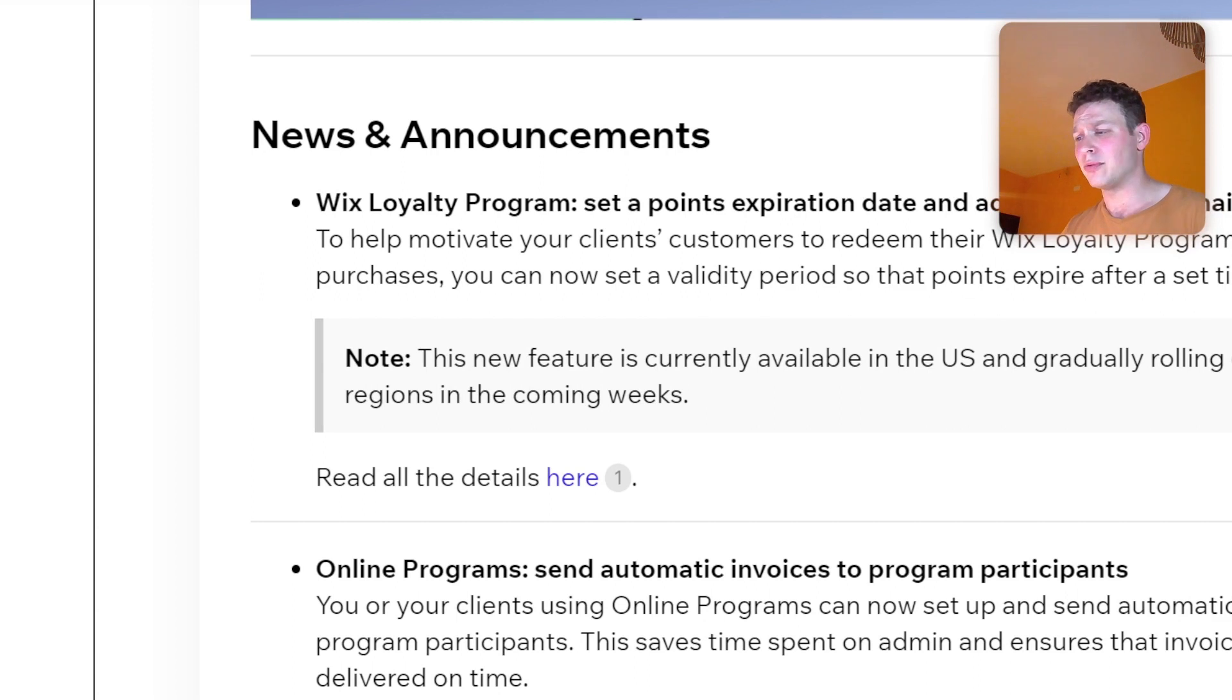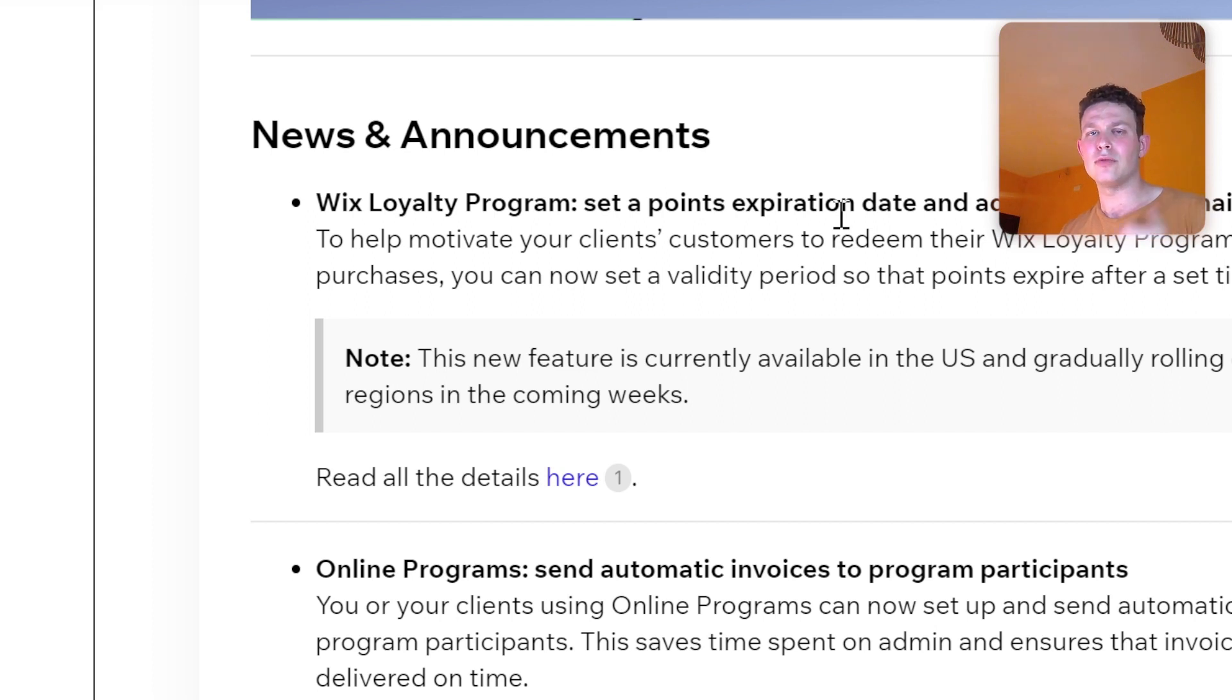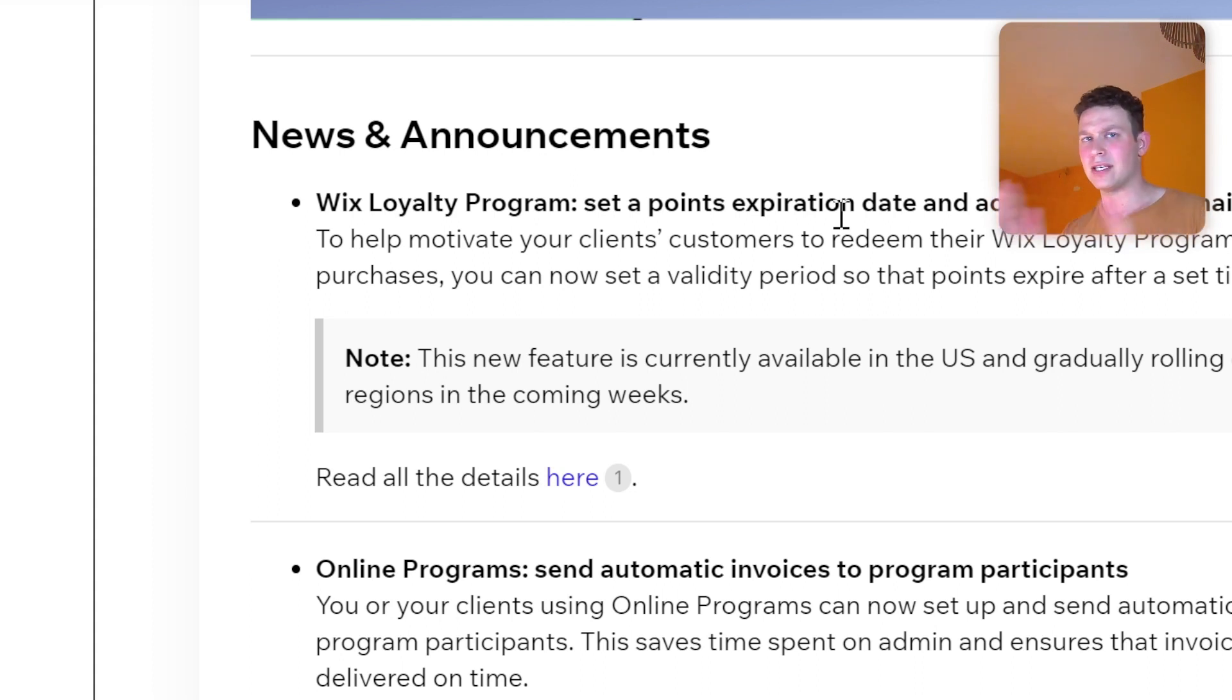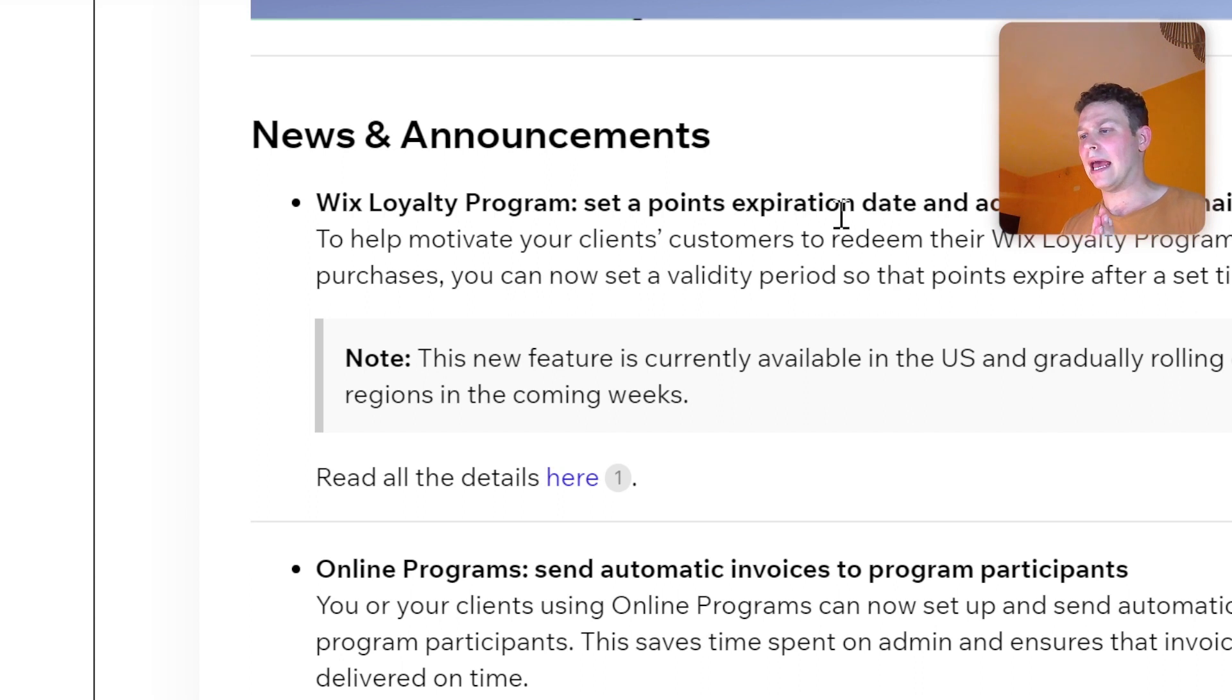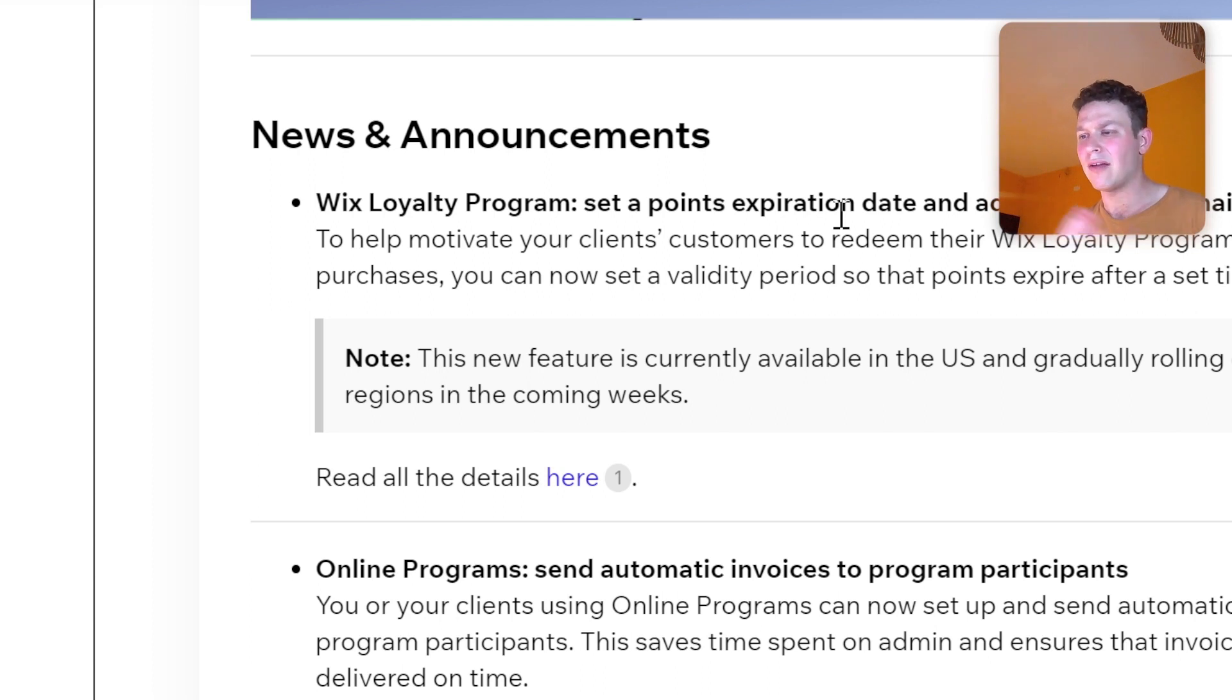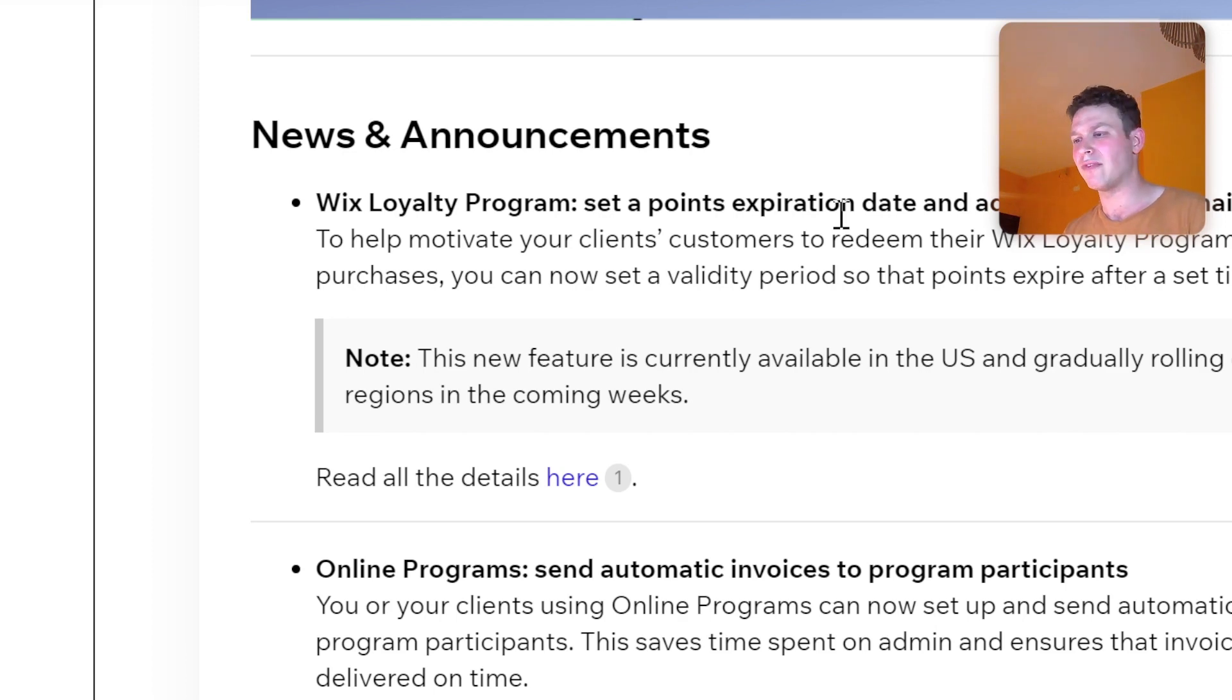I'm not going to get into what new loyalty emails is. For those of you who are not familiar, the Wix loyalty program is a way to create different incentives and rewards for your customers, and it syncs with various other Wix e-commerce apps.